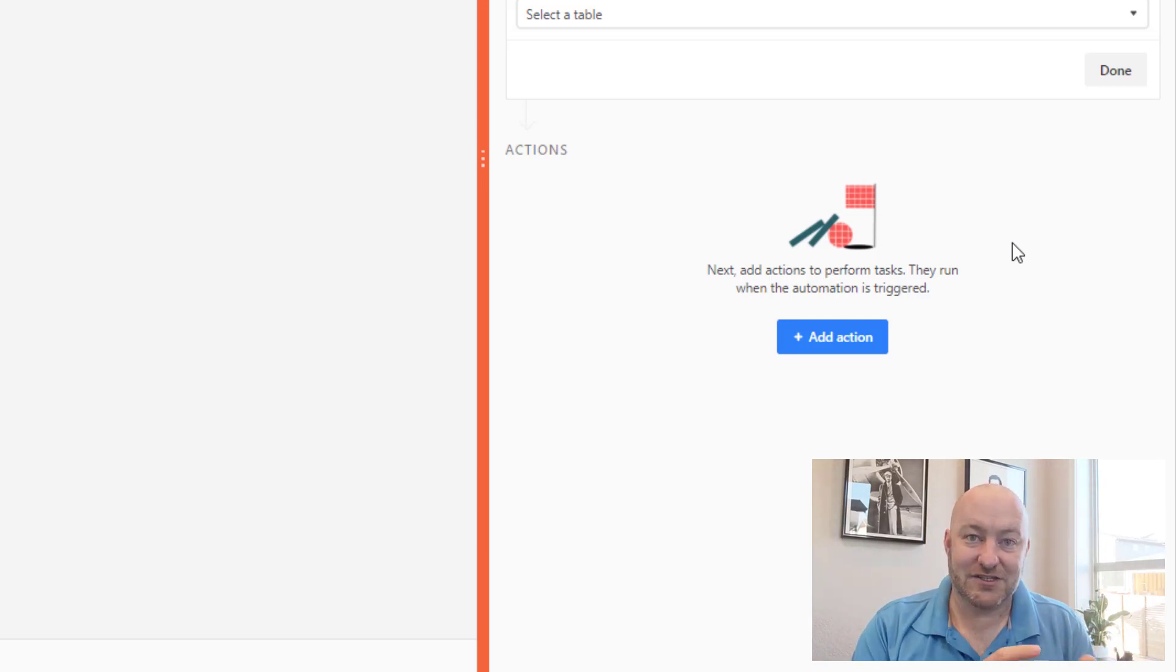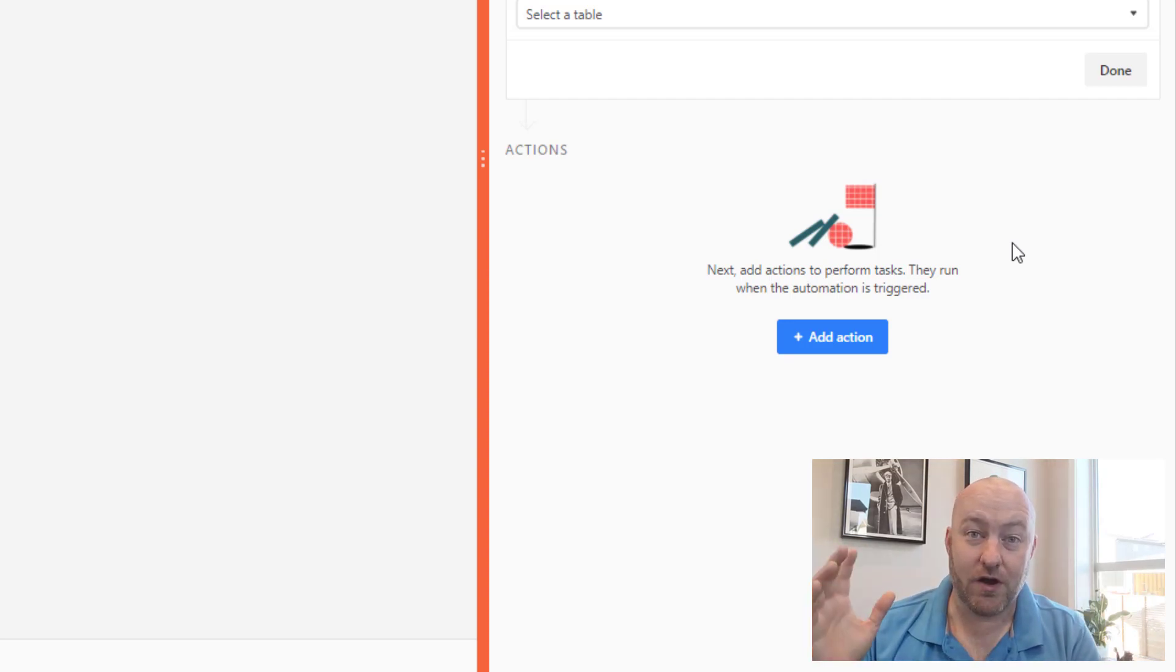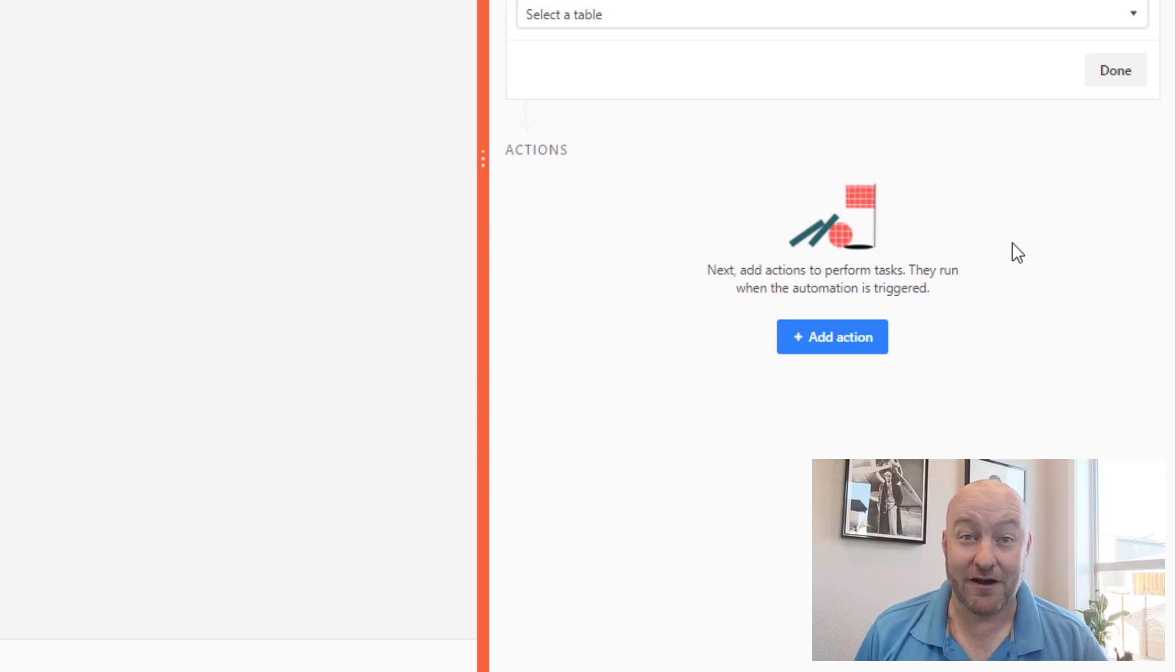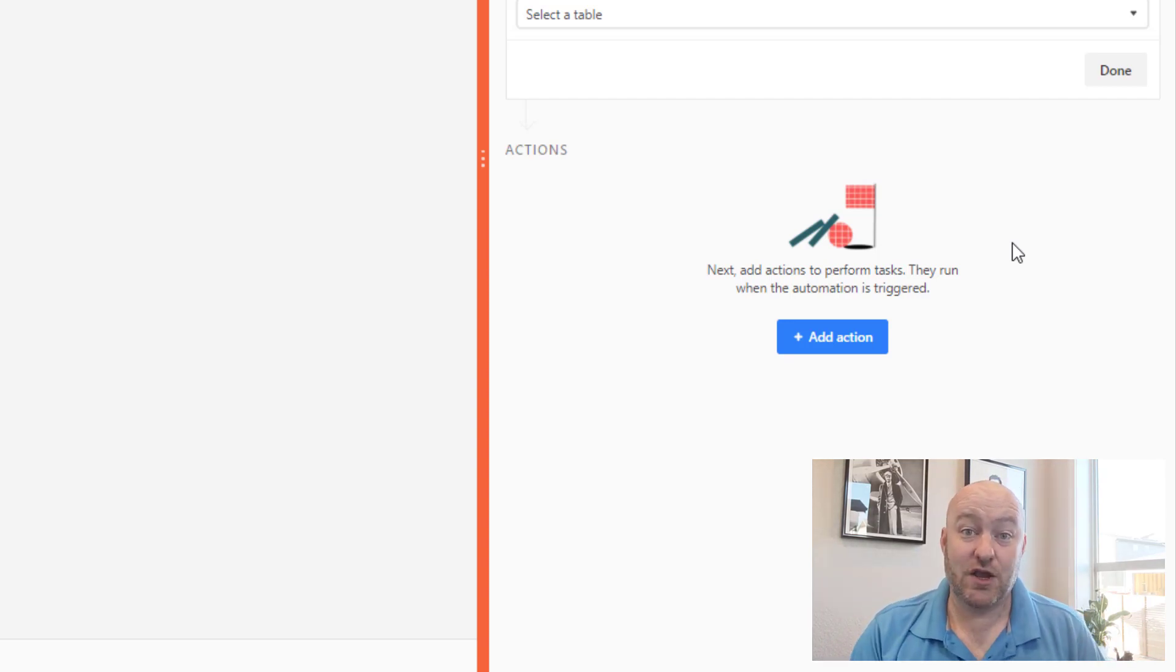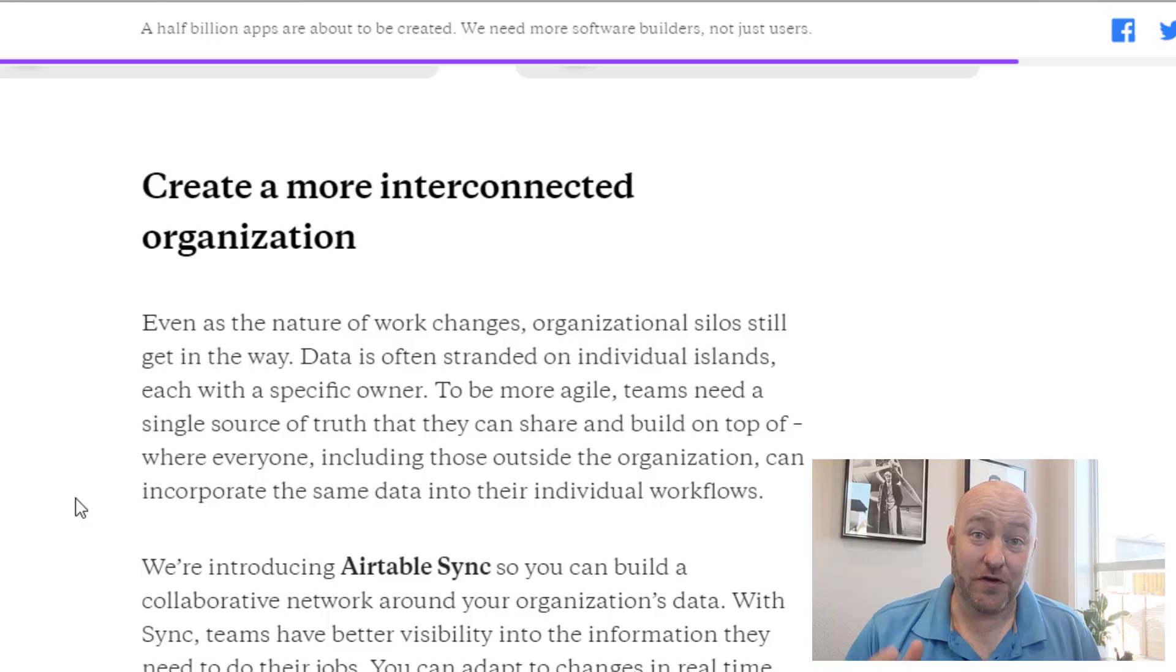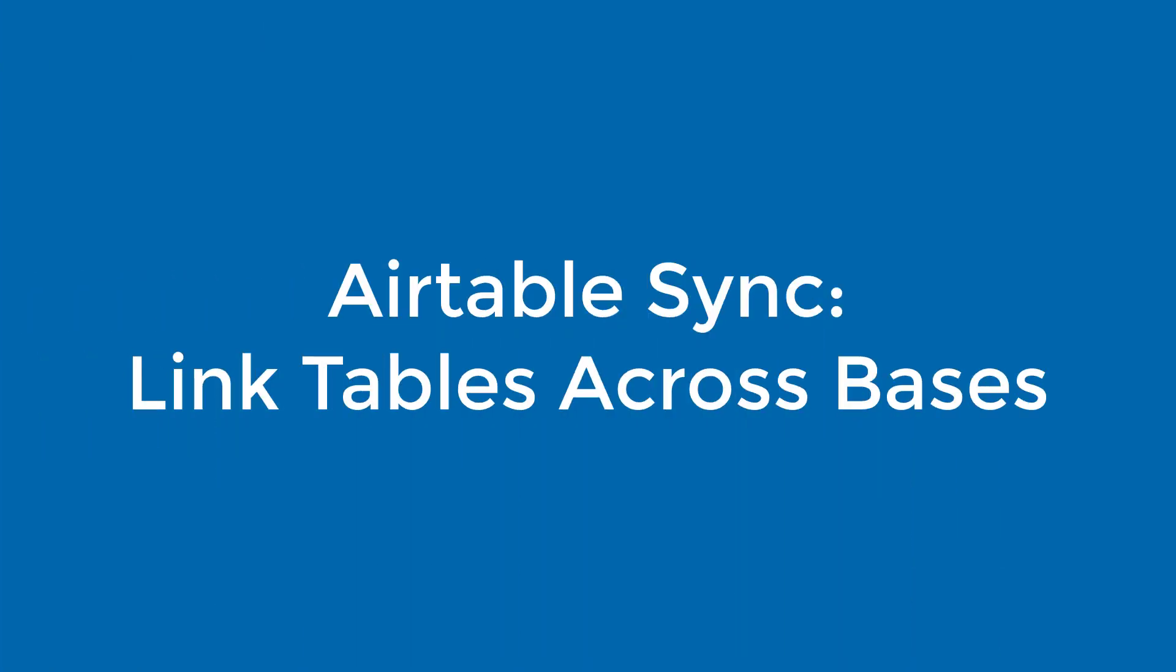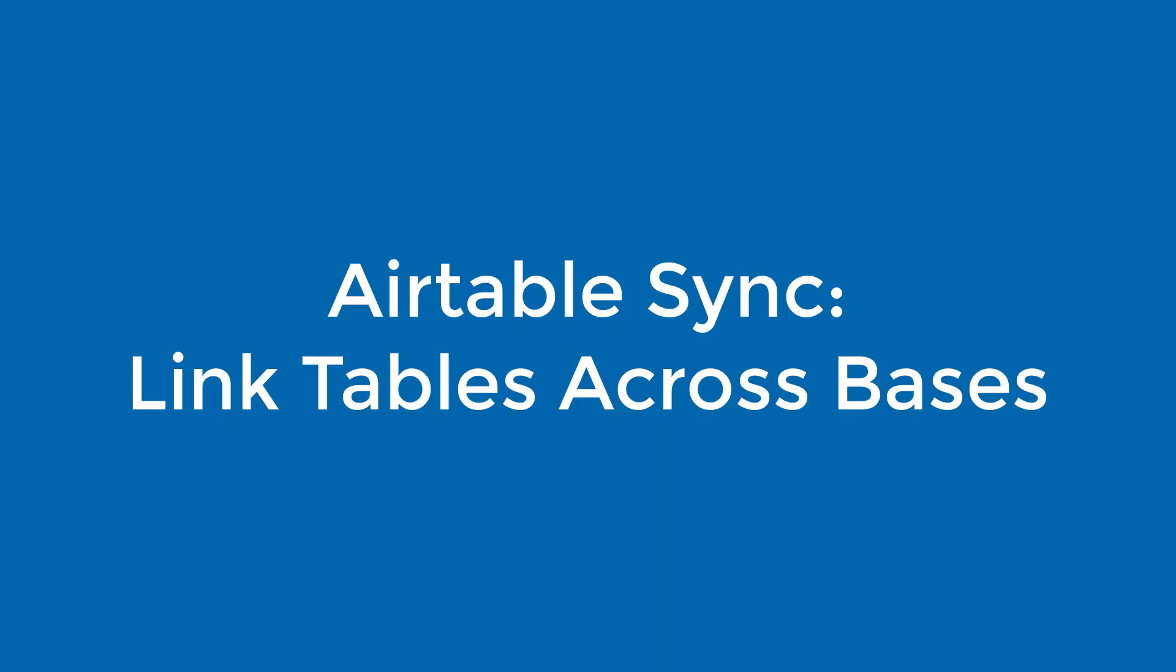Again, this just is adding more evidence to the fact that Airtable is just supporting their automations with so many resources right now. It's a very exciting time to see all these new things being released. That takes us to the third feature upgrade, and this is perhaps the biggest one. It's called Airtable sync.